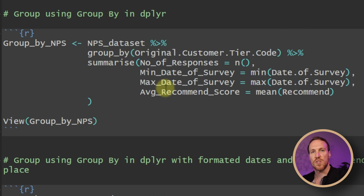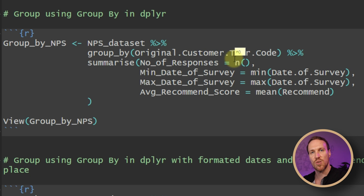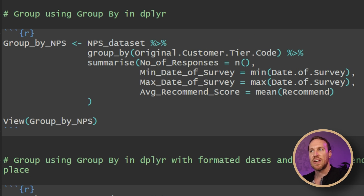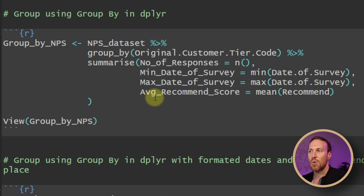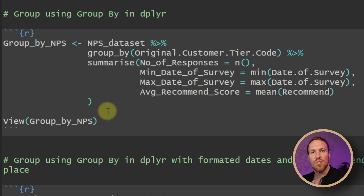Once the grouping is set up, we pipe in summarize() to summarize the data by customer tier code. To count the number of responses, I use n() and call the column 'number_of_responses'. Then I add 'min_date_of_survey' equals min() using the date_of_survey column, 'max_date_of_survey' equals max() of the same column, and finally 'avg_recommended_score' equals mean() of the recommended score column, which contains scores from 0 to 10. Then close the bracket and run.